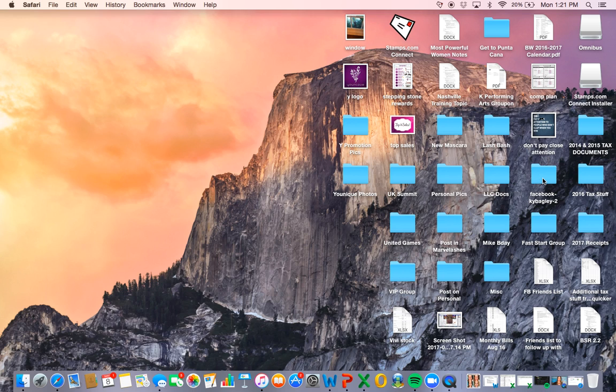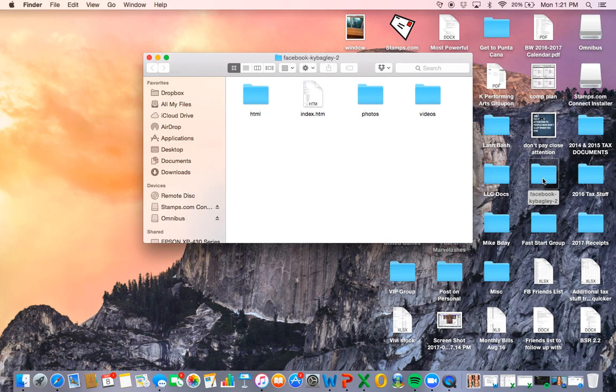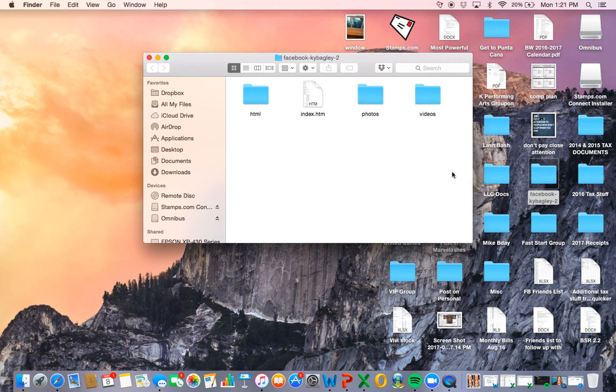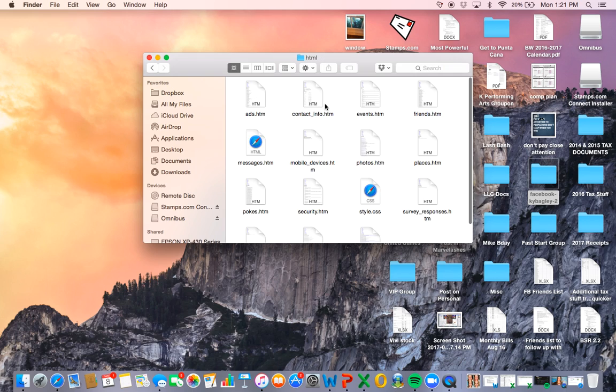So here we go. You have this folder right here, this is that Facebook folder and it's got photos, videos, and index. And then if you come over here to your HTML, it's going to have everything, like everything you've ever done.